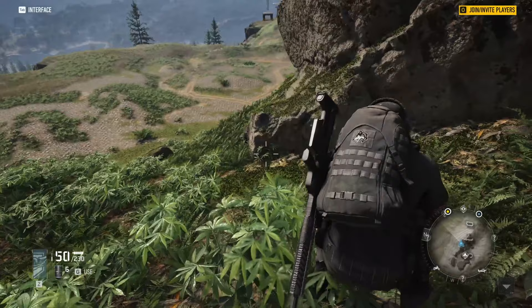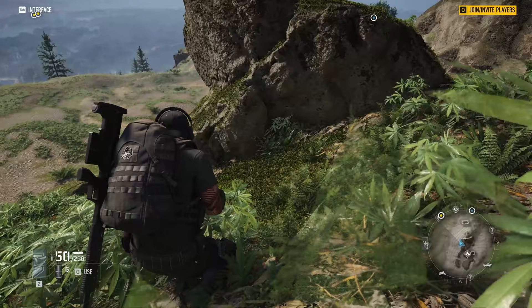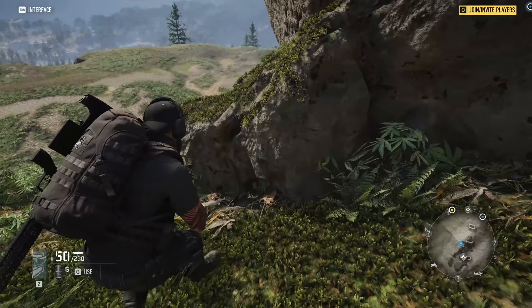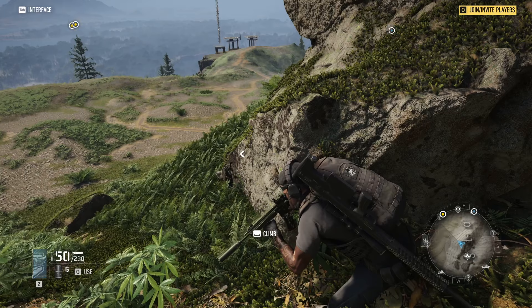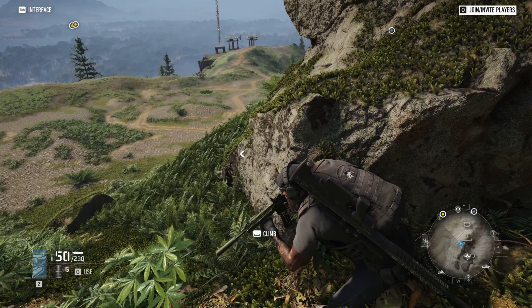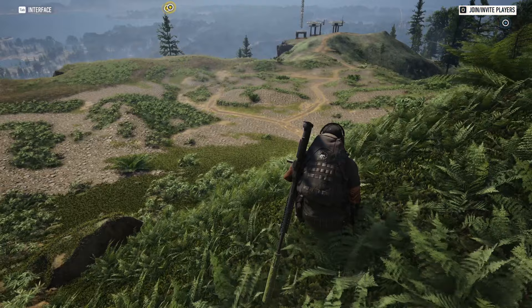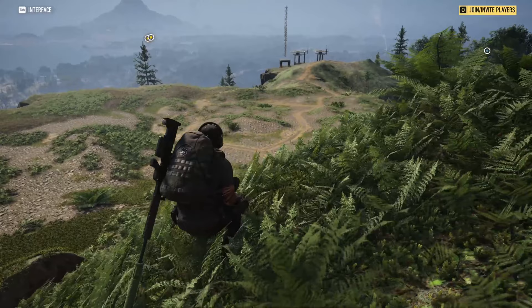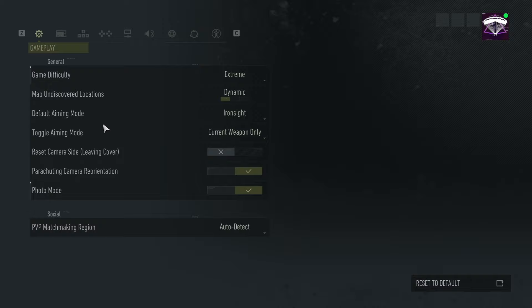My default camera preference is my character on the left side and the camera focus on the right side. When I enter cover, the camera switches sides — since I'm on the left edge of the cover, the camera switches to the left side, so my character is on the right side of the screen and the camera focus is on the left. Now if I exit cover, you'll notice the camera focus is still on the left side and I have to press Mouse 3, the default key, to move it back to the right side.